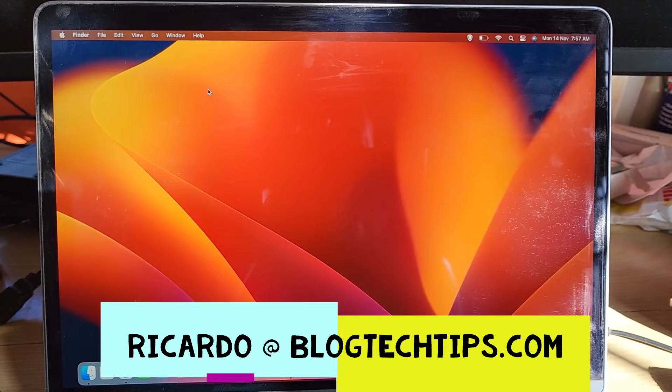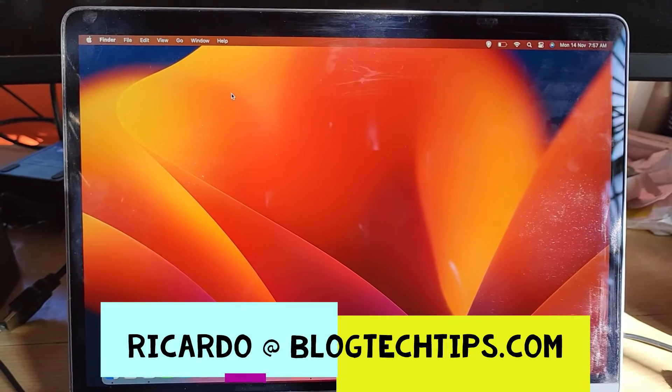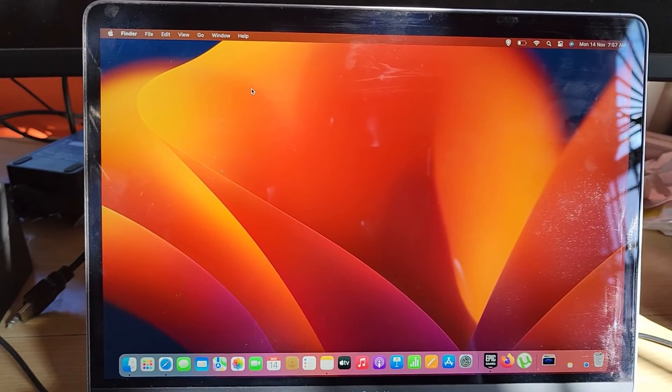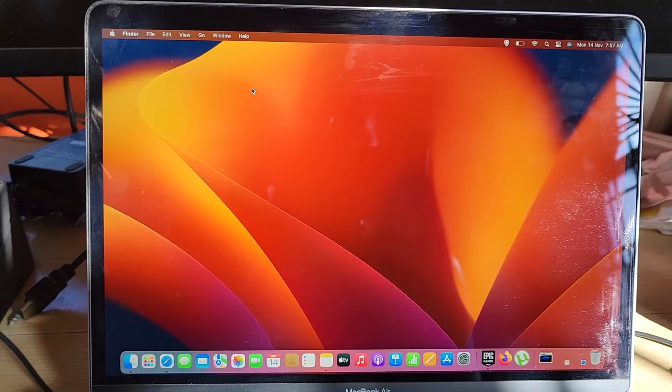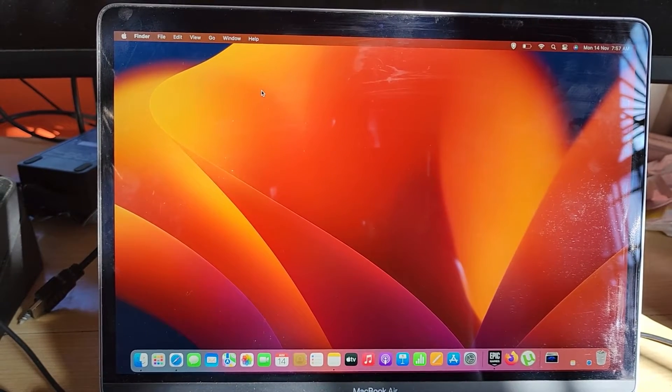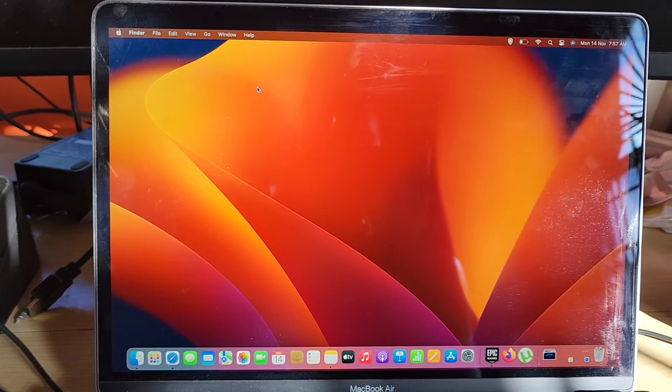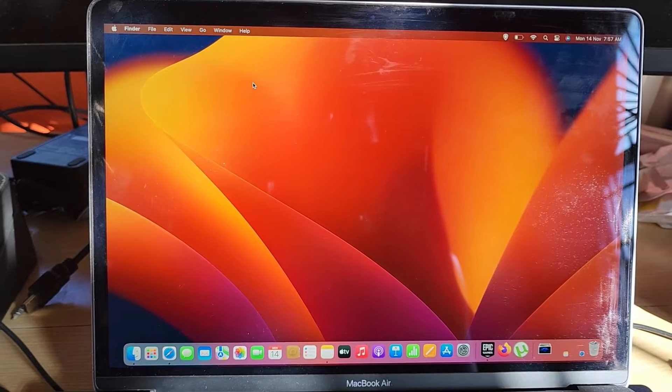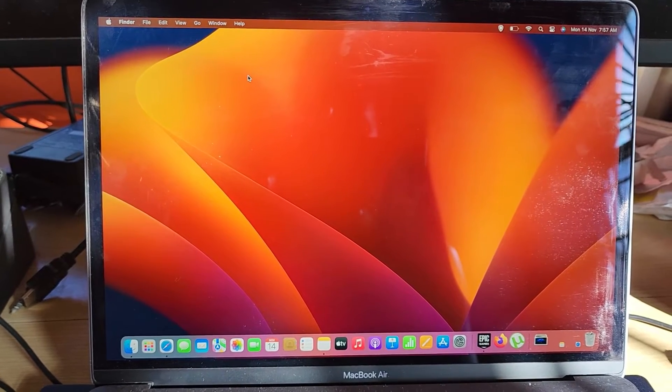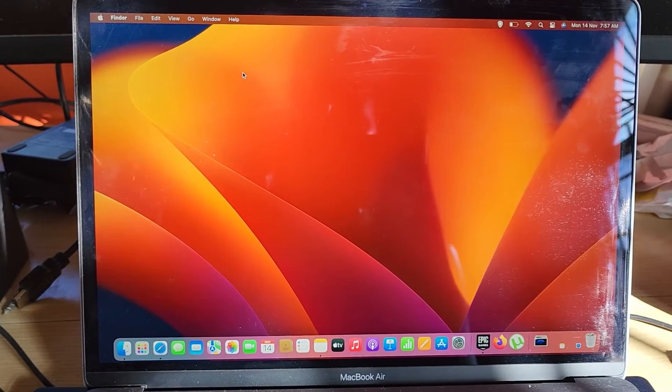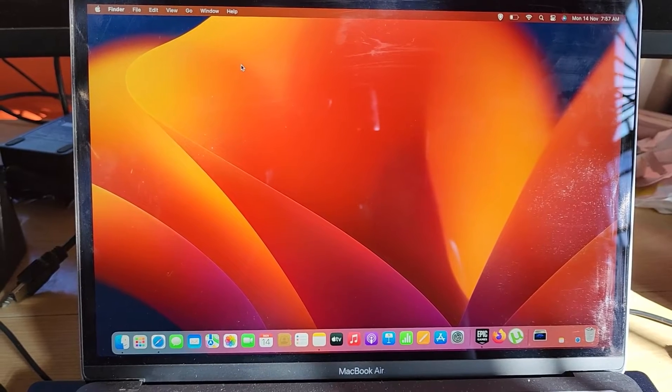Hey guys, Ricardo here, and welcome to another blog tech tips. In today's tutorial, I'm going to show you how to change the time and date on your Mac OS 13, which is Ventura. Ventura is the latest update, so maybe you're looking at older tutorials that don't show the latest interface. This is very specific to Ventura.